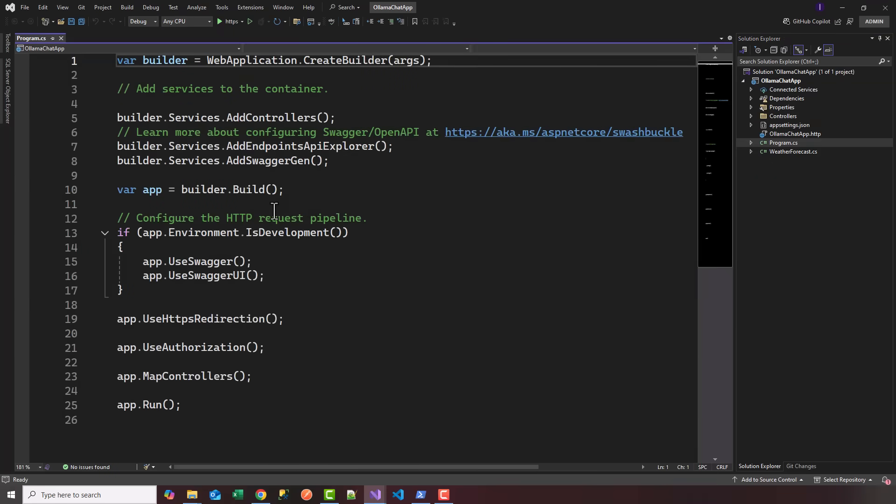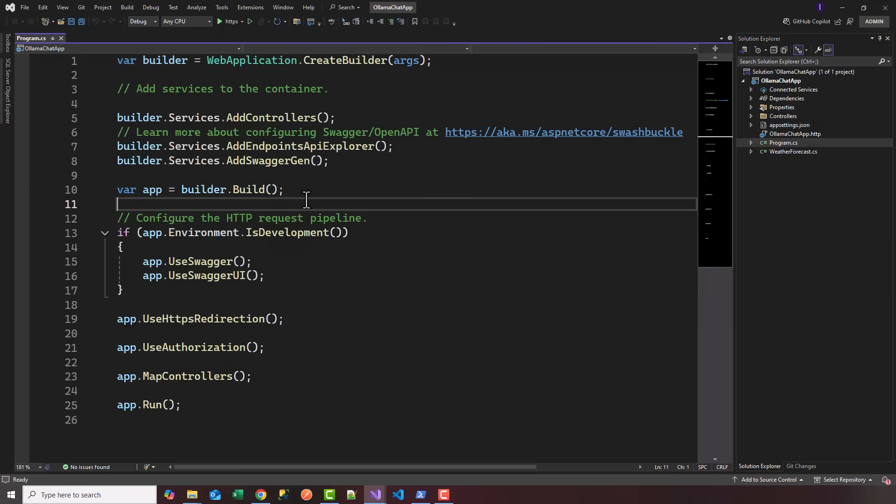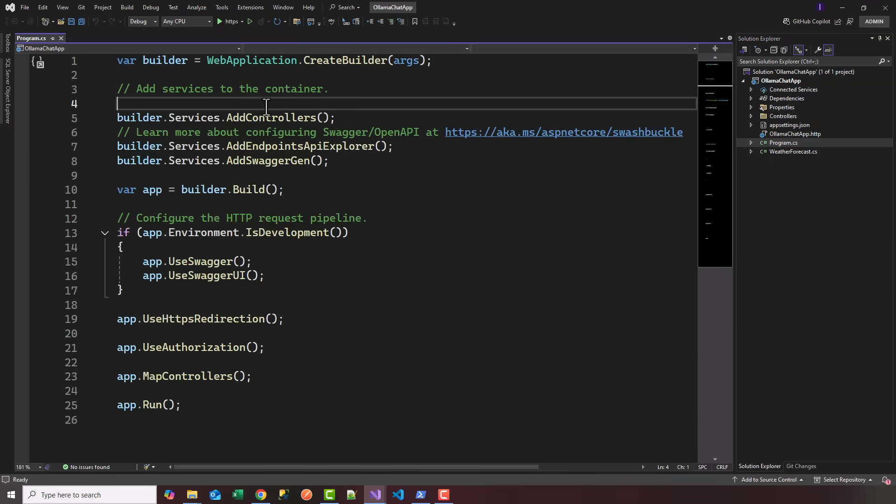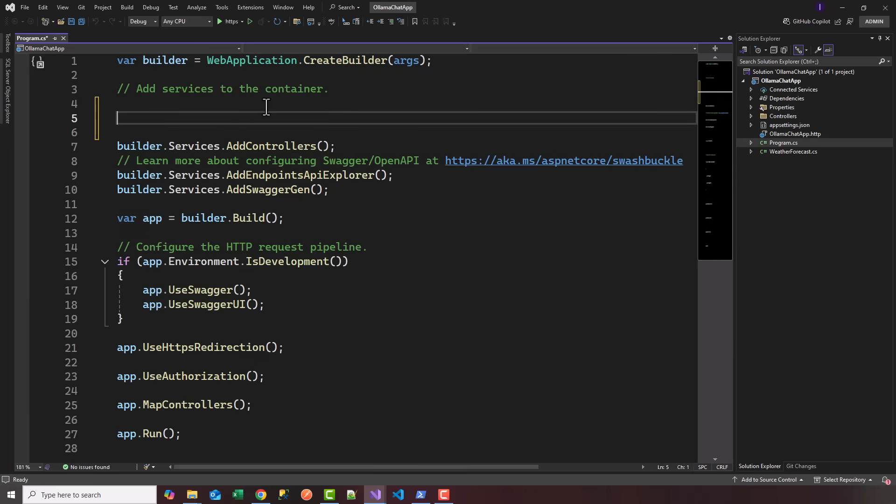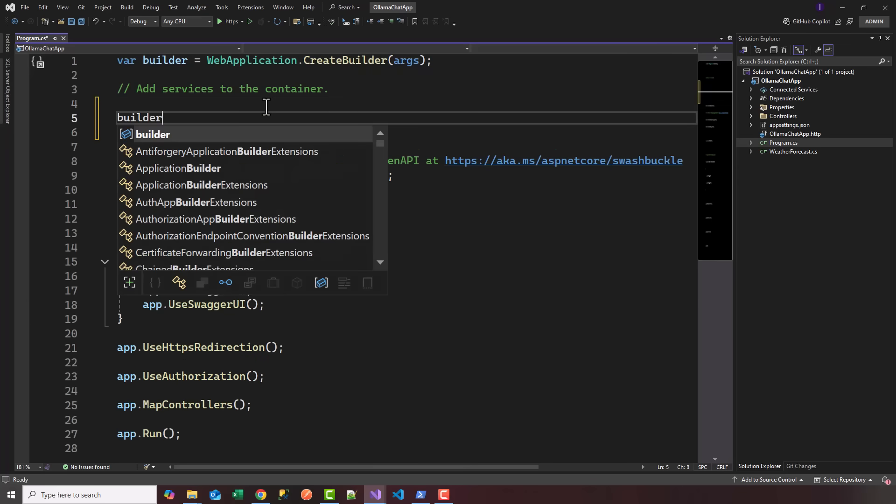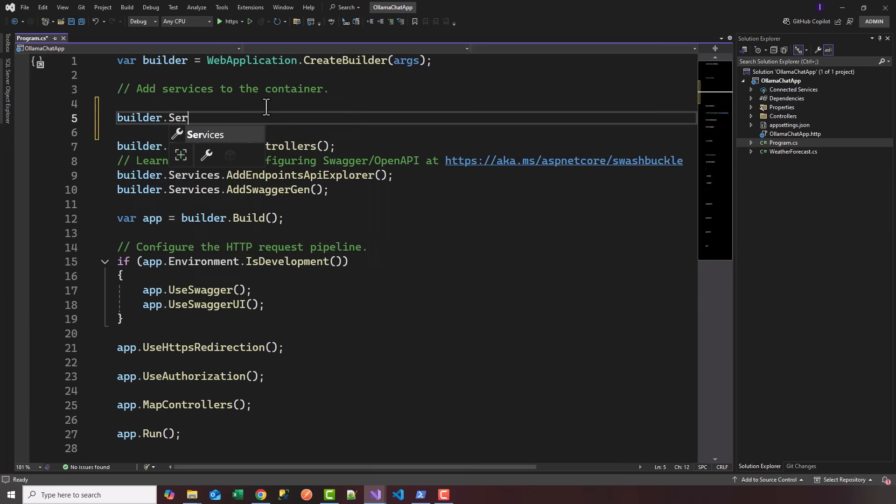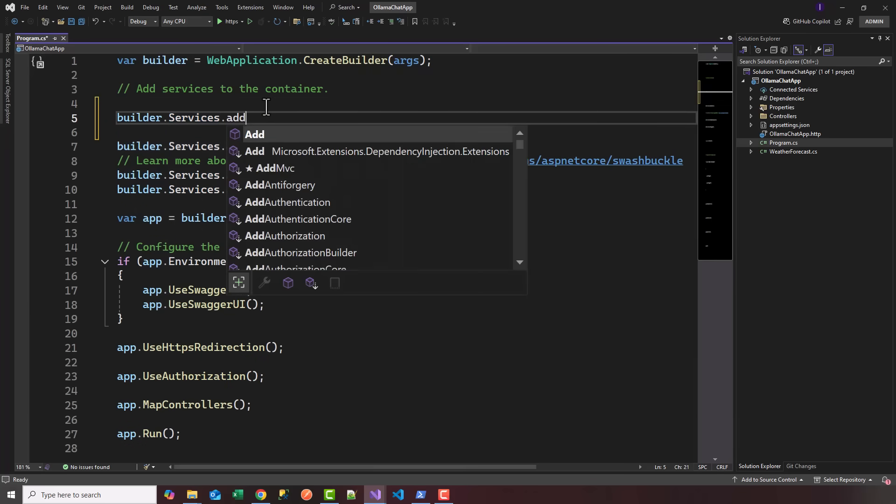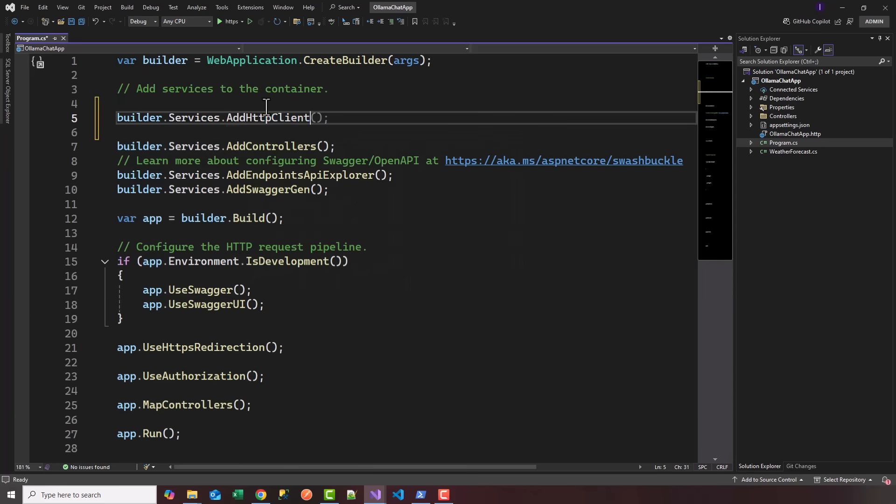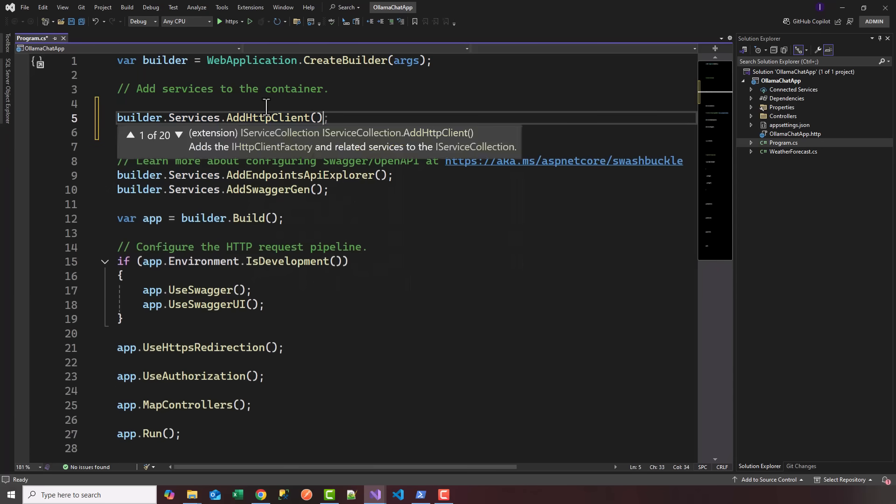We're going to head over to program.cs. Since we're talking to a local API, Ollama, I'm going to add the HTTP client, so we're going to say builder.services.AddHttpClient.